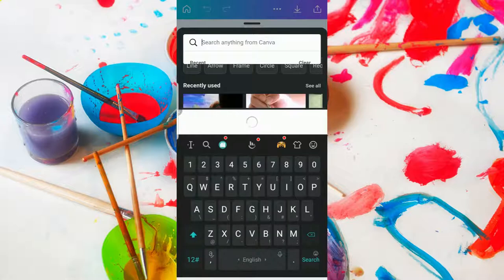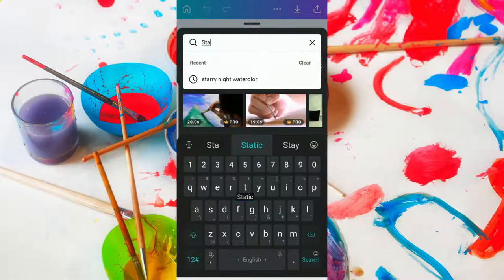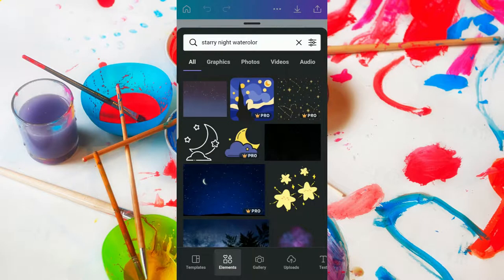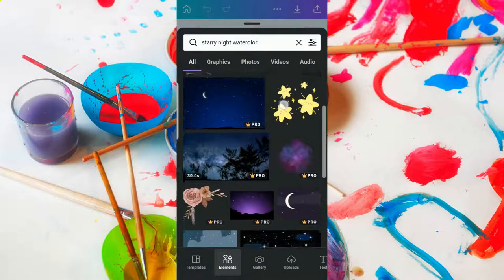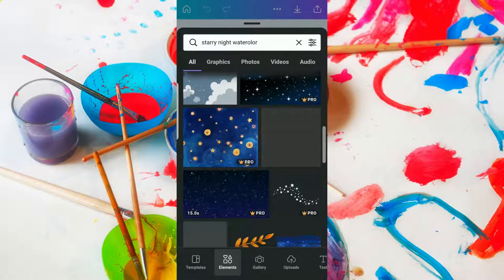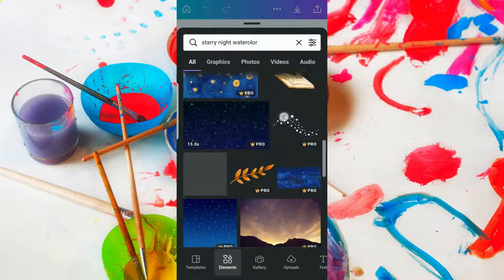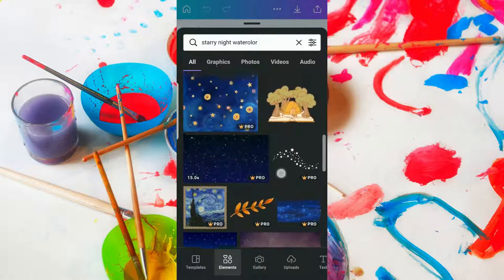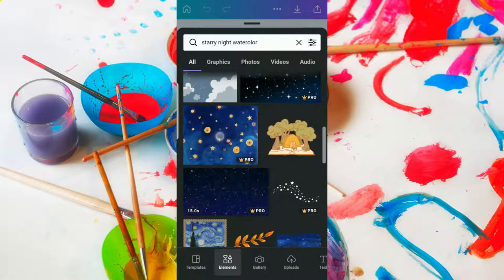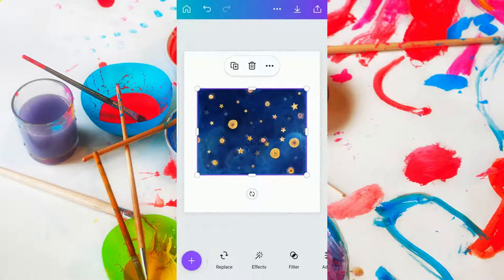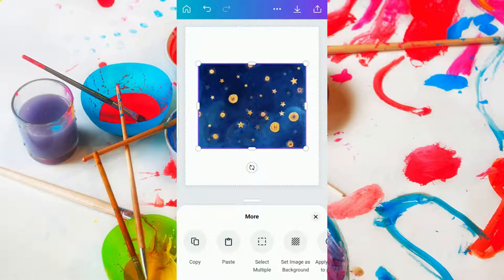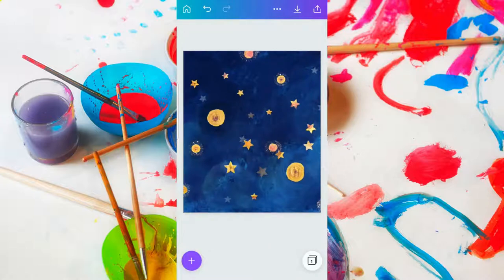The first thing we're going to look for is the starry night watercolor. I went ahead and typed it out in preparation, but that is what you're typing — then press search. Usually I tell you to go to the graphics tab, but in this case we're going to leave it on all and scroll until we see the background we want to use. There are so many beautiful backgrounds — I encourage you to experiment and find one you like. I'm going to select this one that says pro. Now do you see those three dots at the top of the design element next to the trash can? We're going to tap on that and tap 'set image as background.'